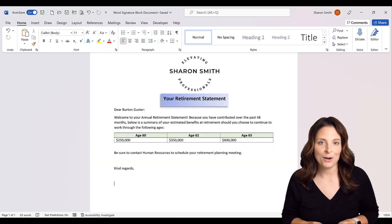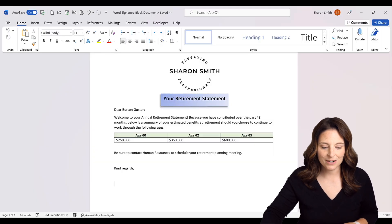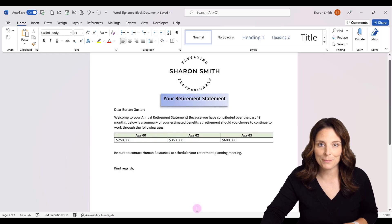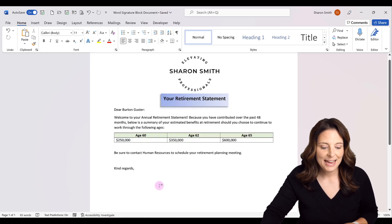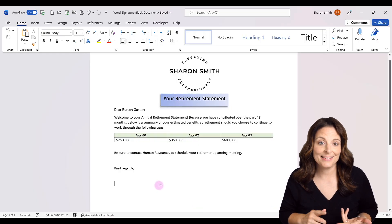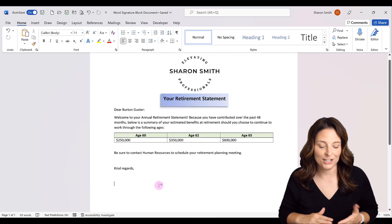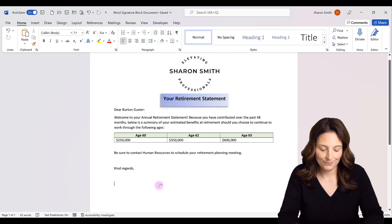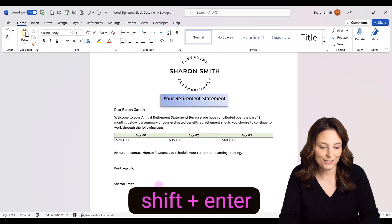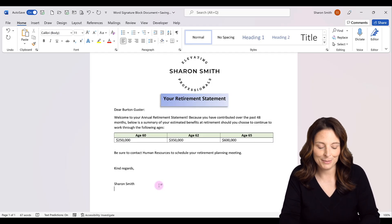Here I have my Word document where I want to create my signature block. I'm going to place my cursor where I want my signature and I'm going to type my name, then hit Shift+Enter, and then my job title.